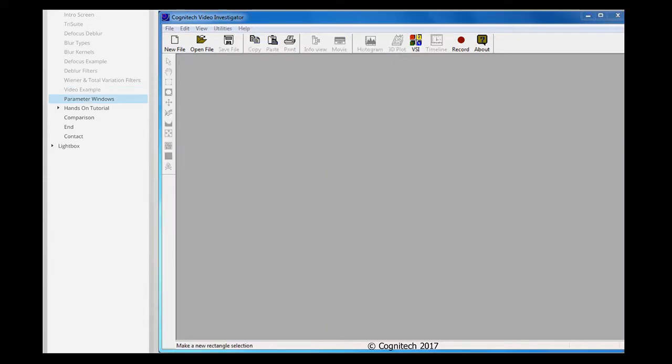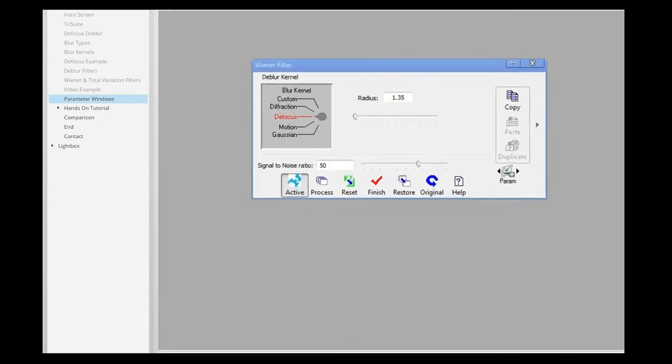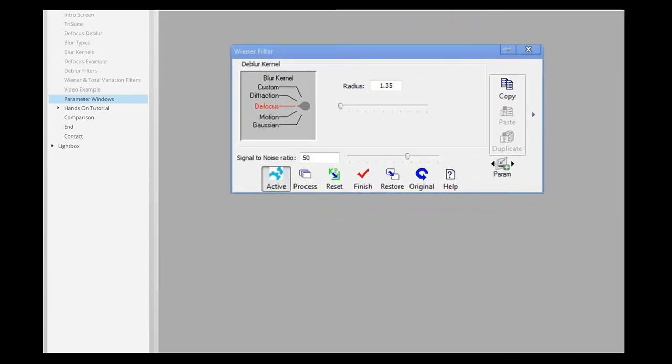Before we begin the hands-on portion of this tutorial, let's take a closer look at the manual deblur interfaces. This is the Wiener Filter's interface window.